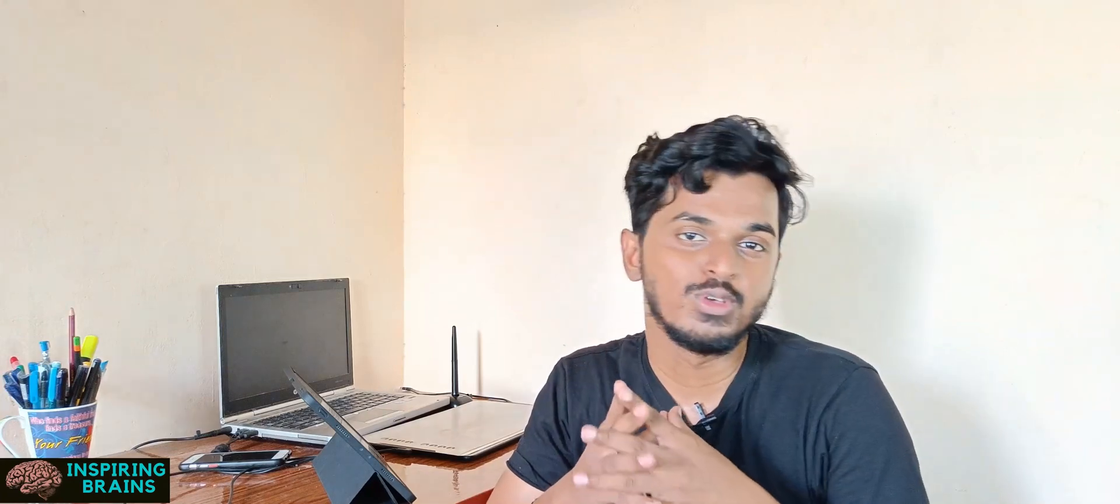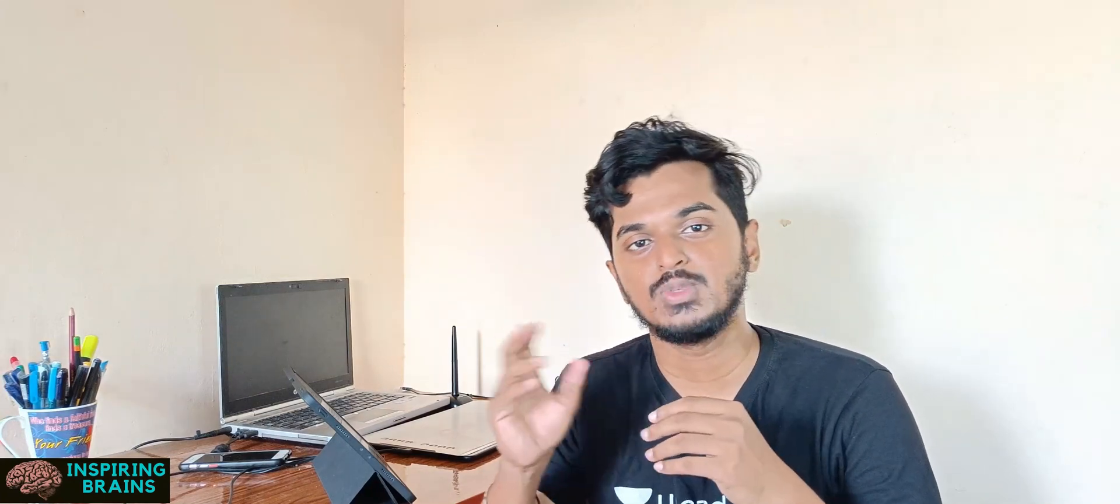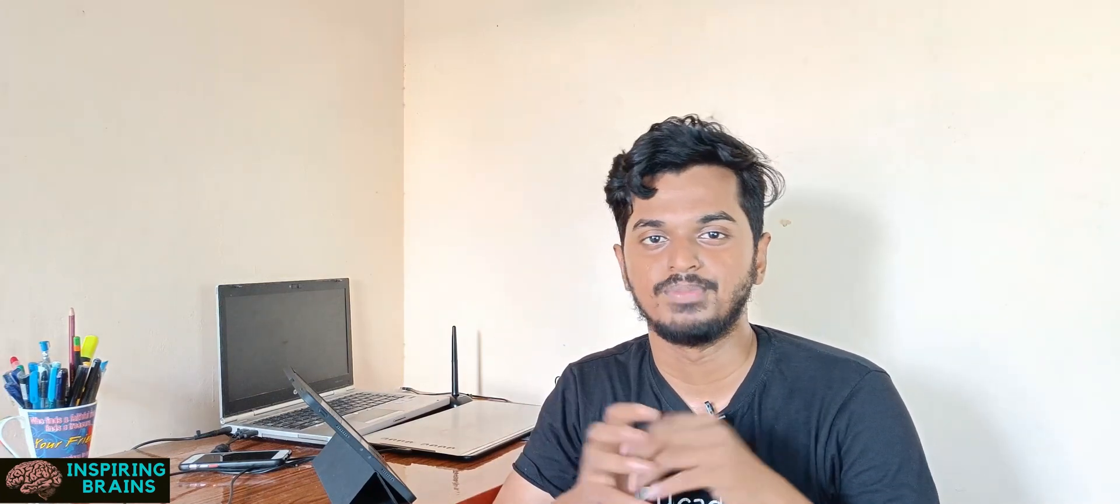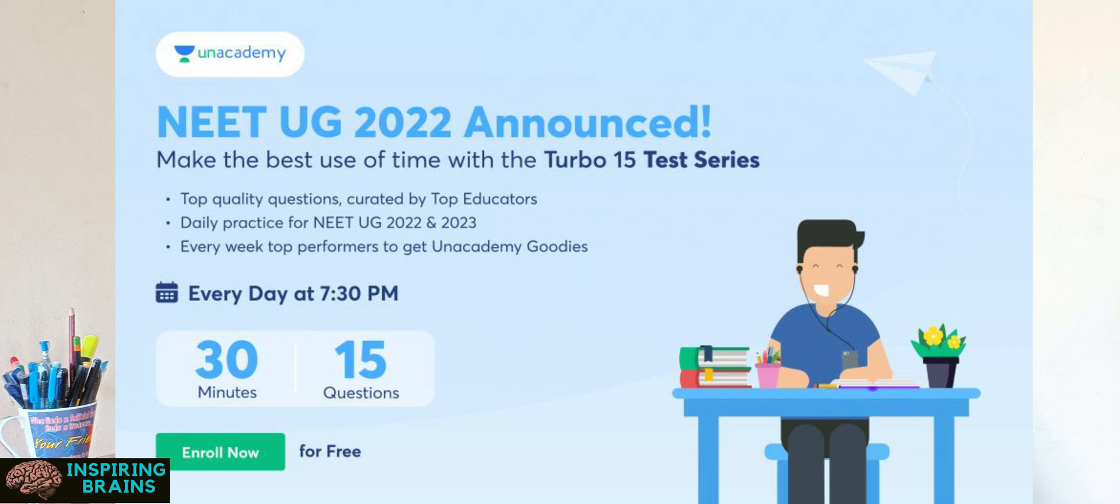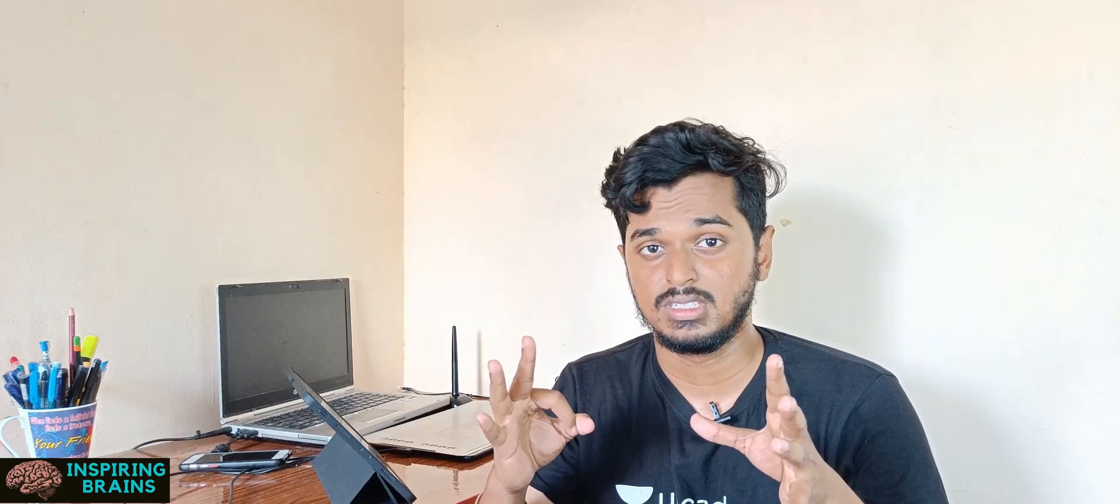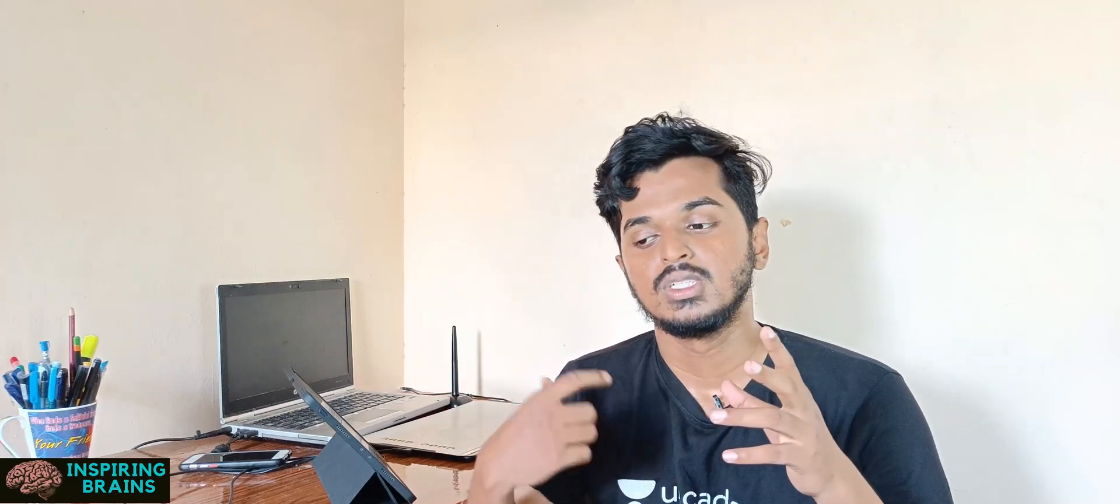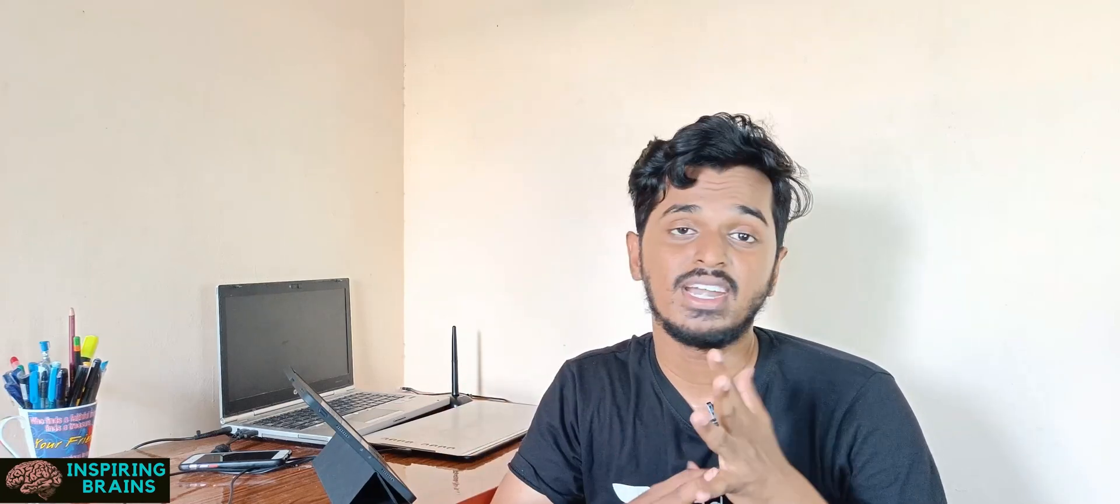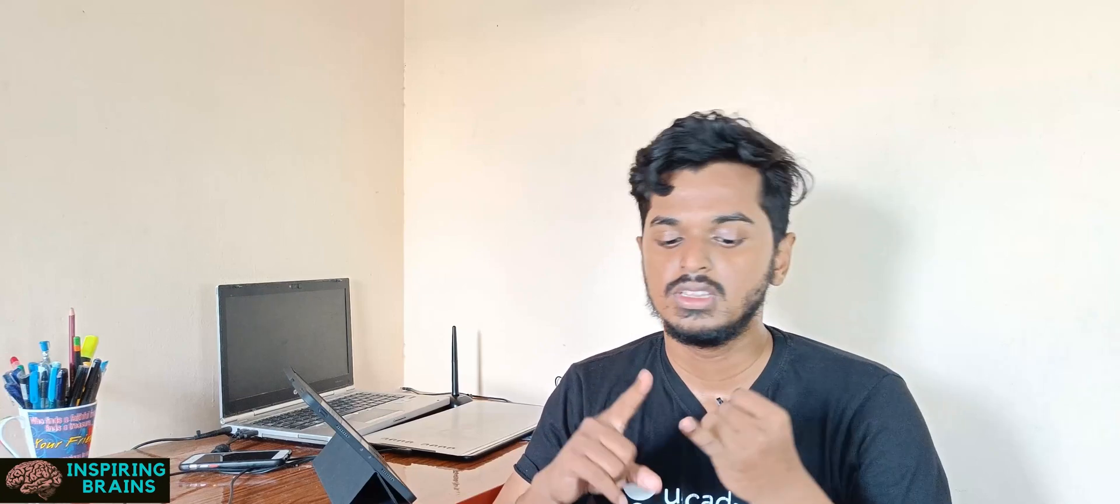Let's take few seconds to give a shout out for today's video sponsor Unacademy. So Unacademy came up with a beautiful thing called a Turbo Test Series. So it is available every day at 7:30 pm. So you got 30 minutes and that 15 questions will be asked. So you have to answer daily. So what is the advantage of it?